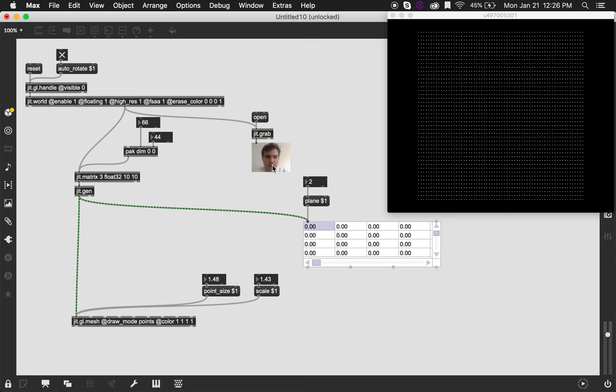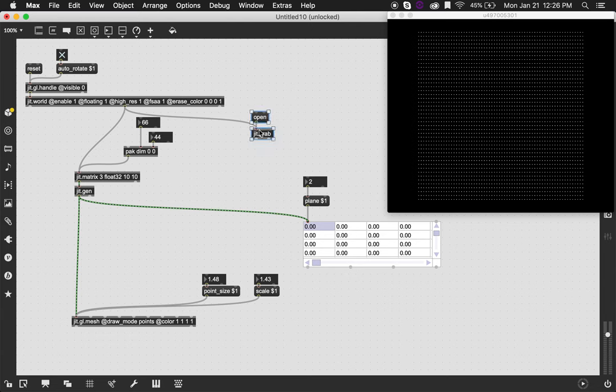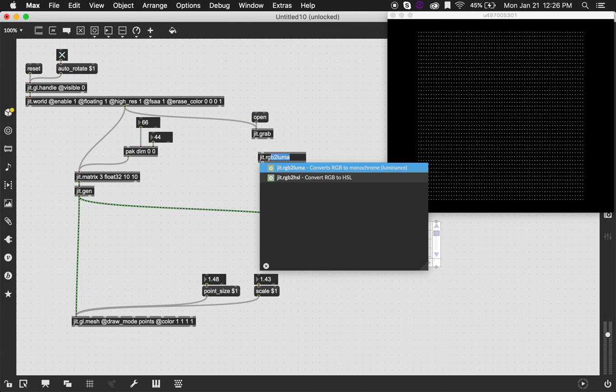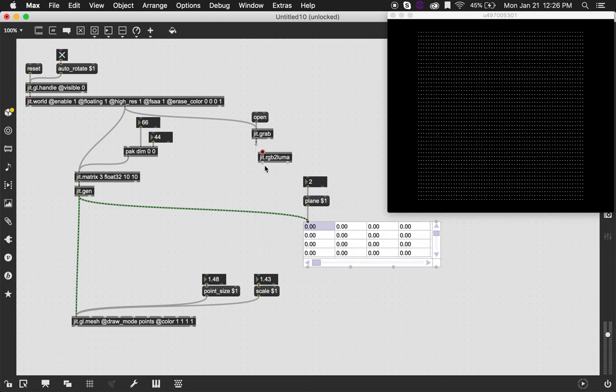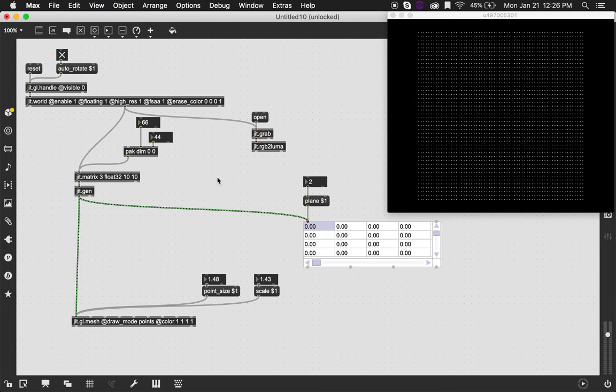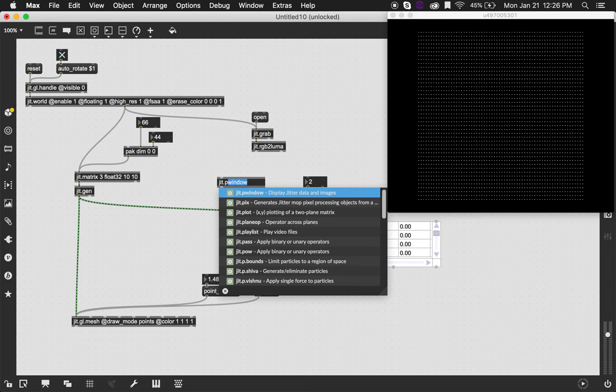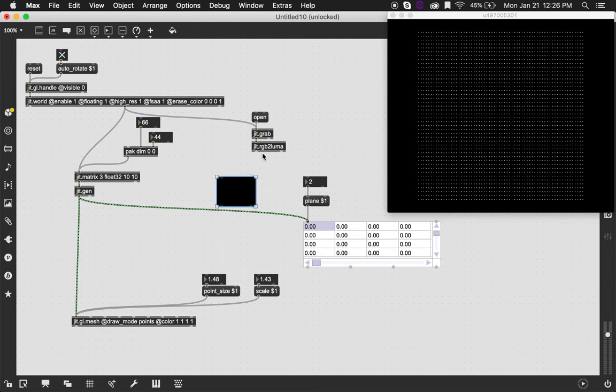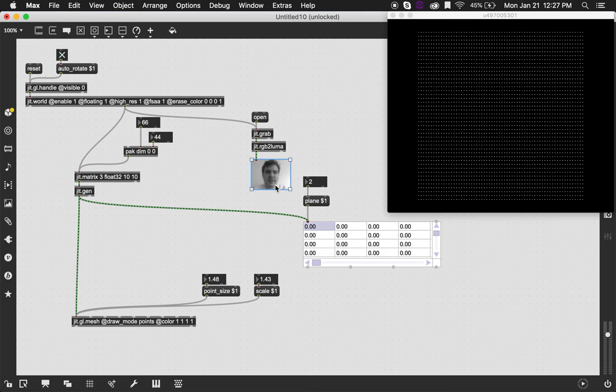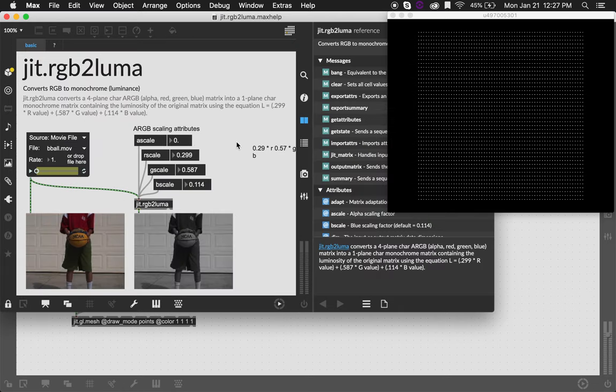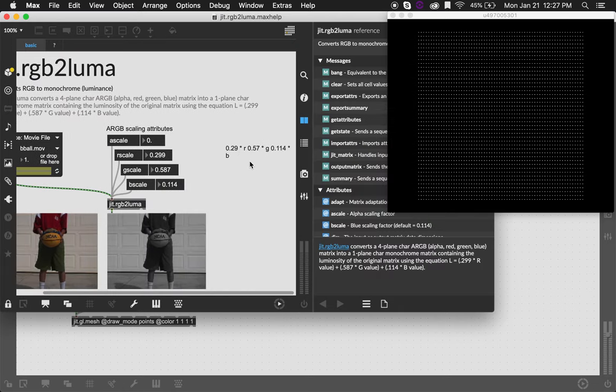I'm gonna erase this and I want to turn this into a single plane video and I'm gonna use an object called jit.rgb2luma for this. RGB to luma not only converts a video into a single-plane video, but it actually kind of proportionately adjusts the different colors so that perceptually it's kind of well balanced. So if I go to P window, you'll see that this is a black and white video. This is not exactly the same as if you just had taken a single plane of the original video. Because if you open the help over here, it's gonna tell you how it's scaling each single color.